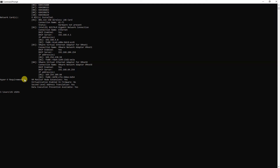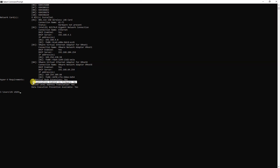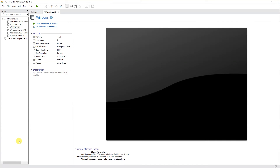You need to find the Hyper-V requirements section. Here we can see that 'Virtualization Enabled in Firmware' shows 'No'. This confirms that virtualization is not enabled on our system.